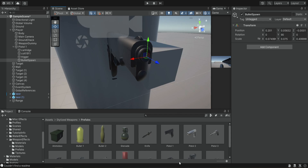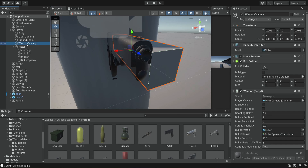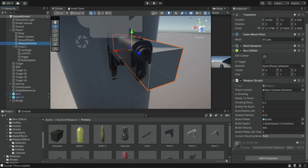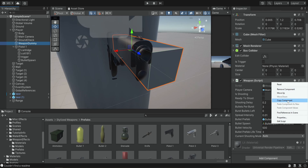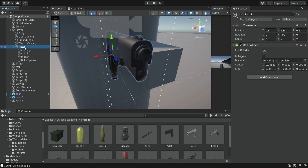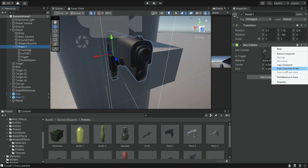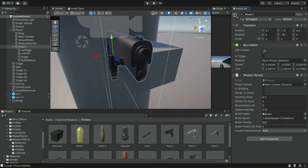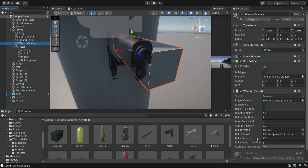Make sure the blue arrow, which is the forward direction, is the one pointing out. Next we take the script from the weapon dummy — we click Copy Component, then click on the pistol and Paste Component as New — now it's copying the entire component with all the settings we had before. Now that we did all of this we can finally delete the weapon dummy because we don't need it anymore.